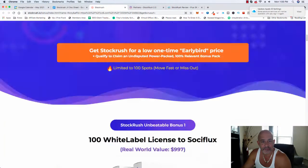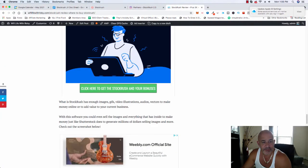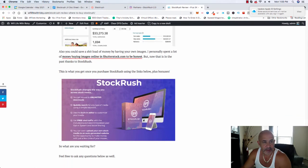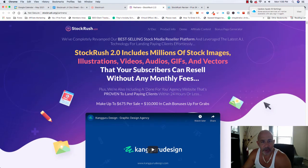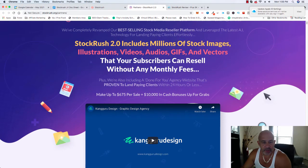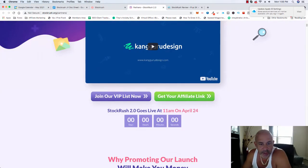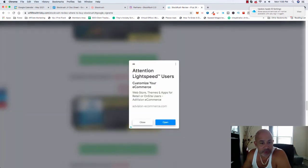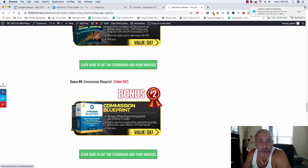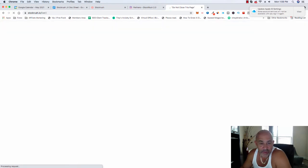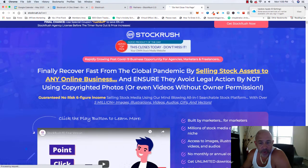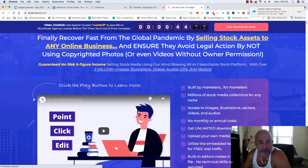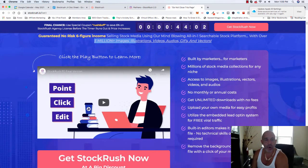So remember, you get all these bonuses plus my bonuses for completely free if you decide to purchase StockRush using my link on my website. So StockRush, basically StockRush is something you can use for your media stuff. It's copyright images, gifts, videos, and so on. So you could use this to even sell the images if you want. So that's something very huge, especially for me as an affiliate marketer.